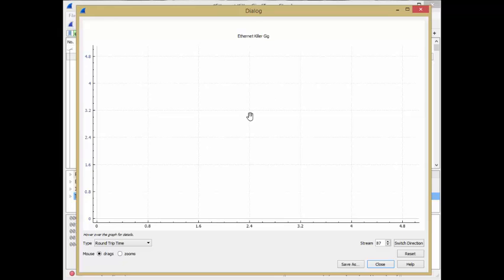So you're going to wonder, what did I do wrong? Nothing. This is just what Wireshark 2 does. It's a little bit of a glitch.